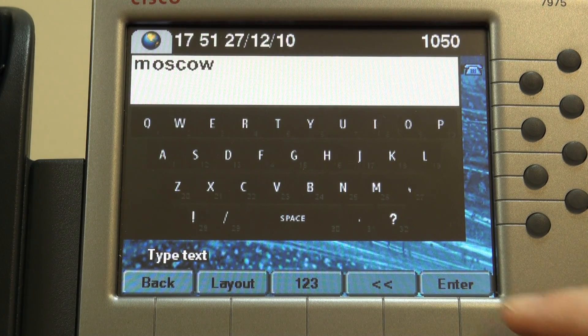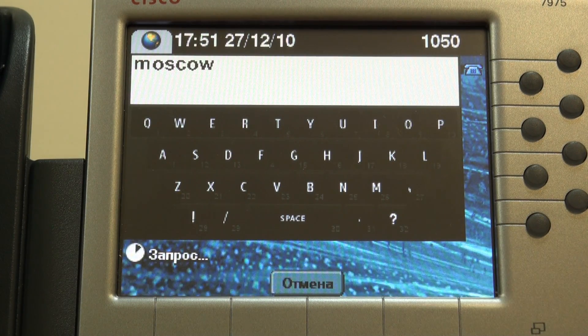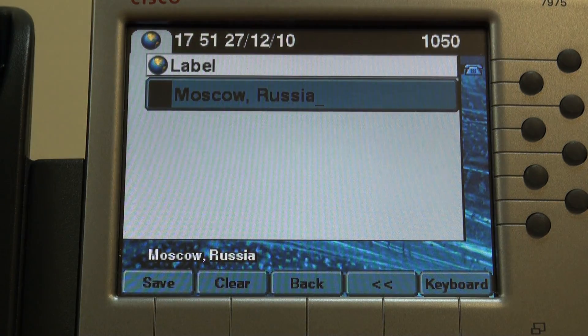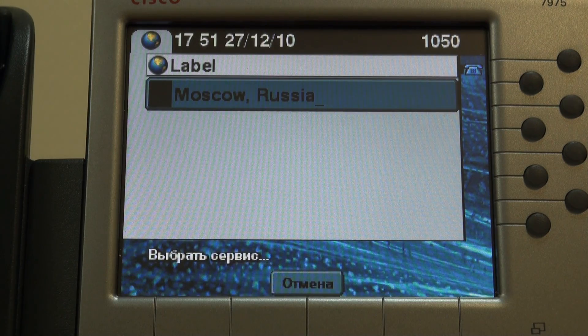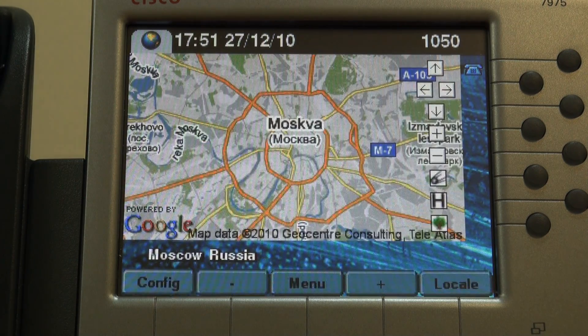Yes, press Enter. Choose Save. Here we go.